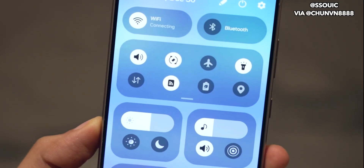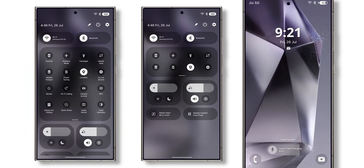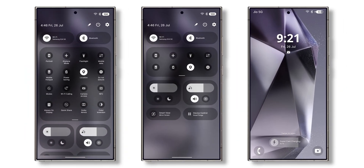One UI 7.0 introduces a new Quick Settings panel, which can be separated from the Notifications panel, similar to iOS. Additionally, Quick Settings elements are dynamic and can be moved around.